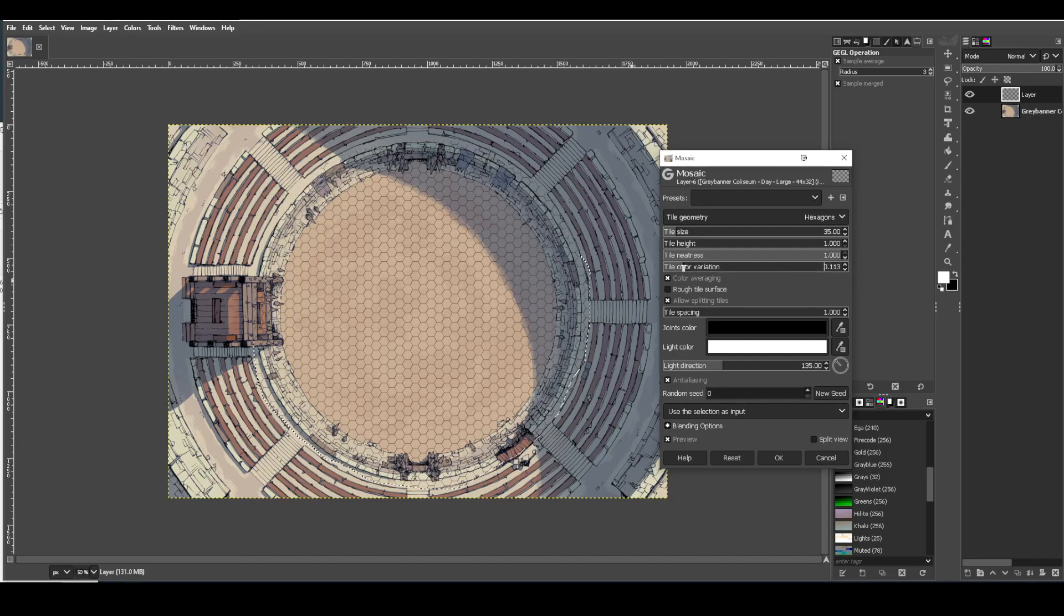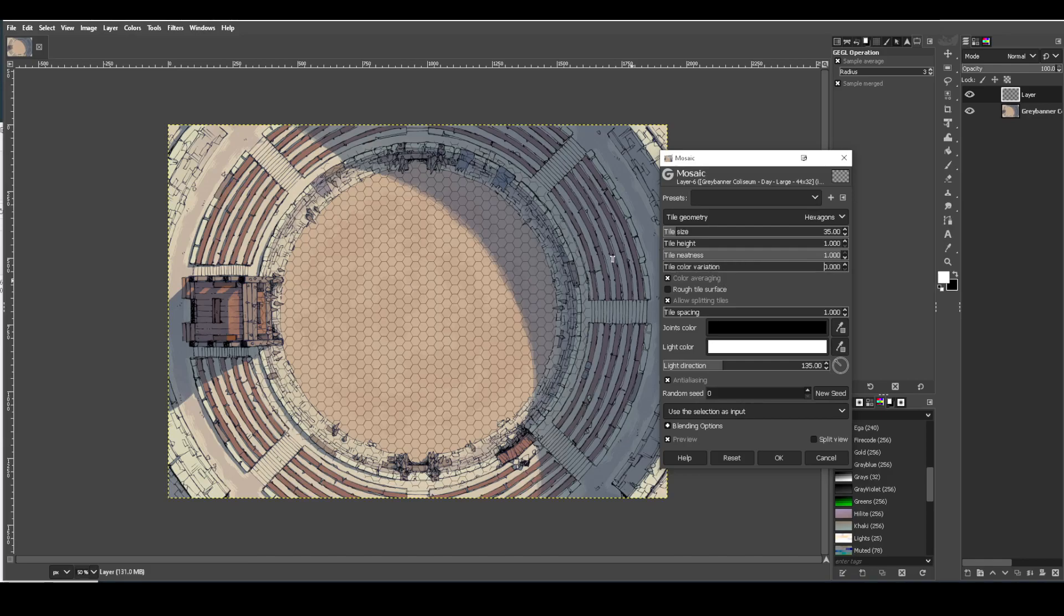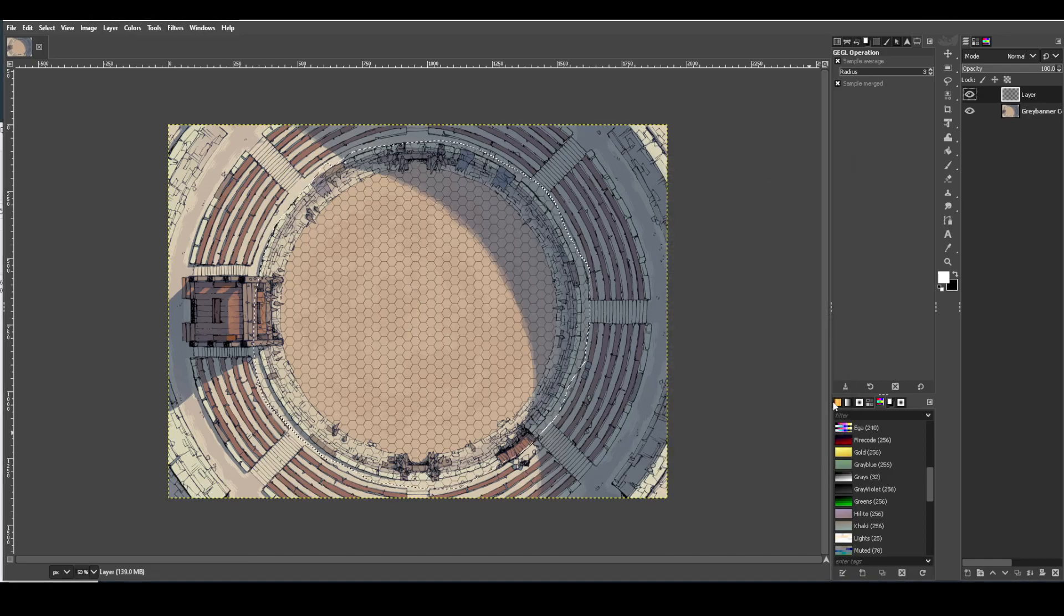And then tile color variation. It doesn't seem to be doing much here right now. But what it generally will do is add some tinting to the hexes for you. So I usually leave that all the way off. Then you press OK.